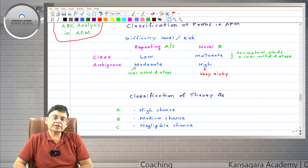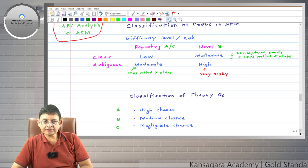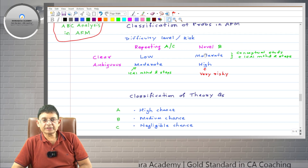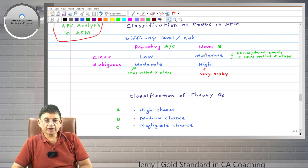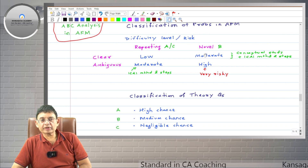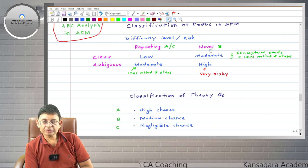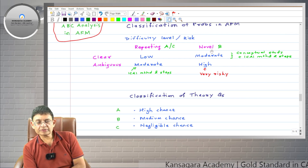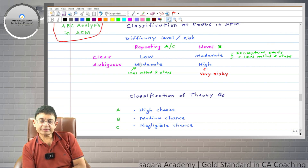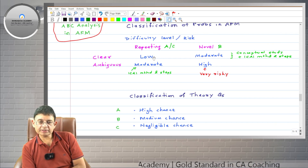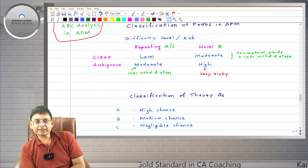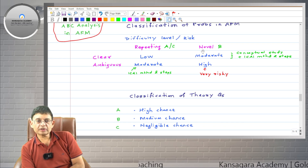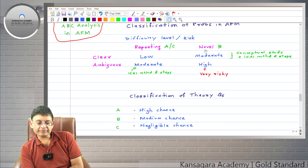Novel questions appear in the exam for the first time, requiring students to apply conceptual knowledge they have gained. On average, a maximum of 30% novel questions can be expected. However, in some exams even 100% repeating questions are seen — students call that paper relatively easy — and in rare cases even 50% novel questions make the paper difficult.